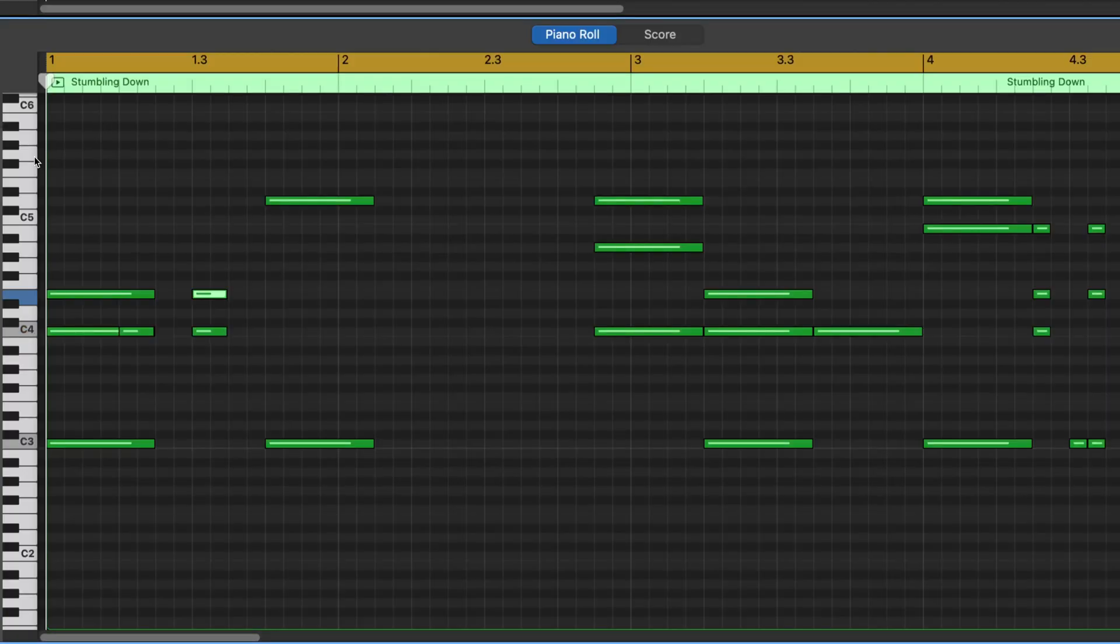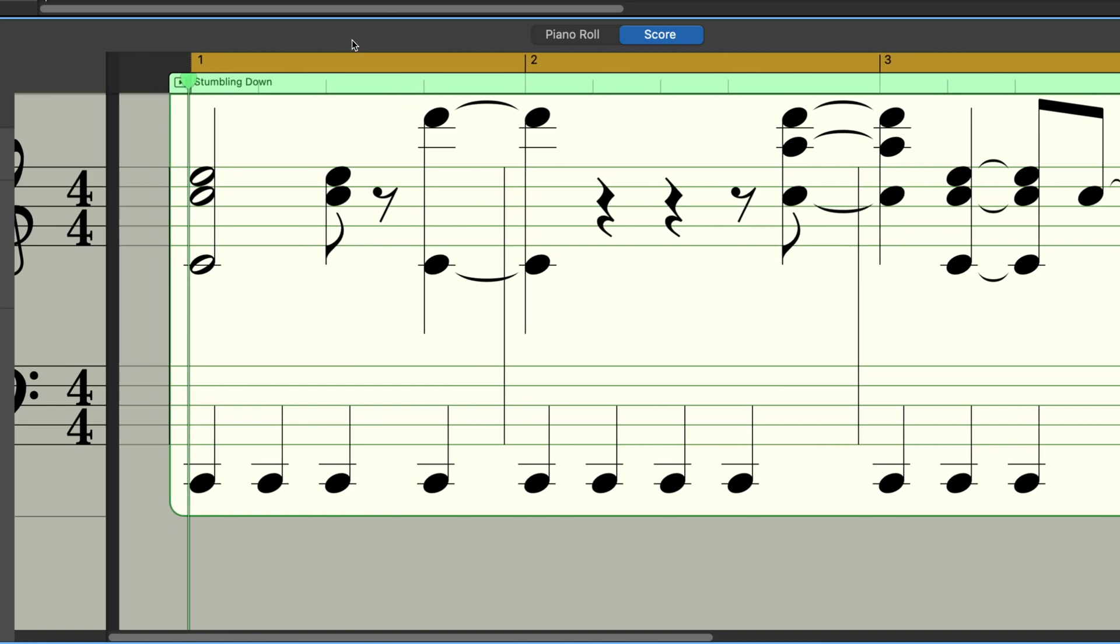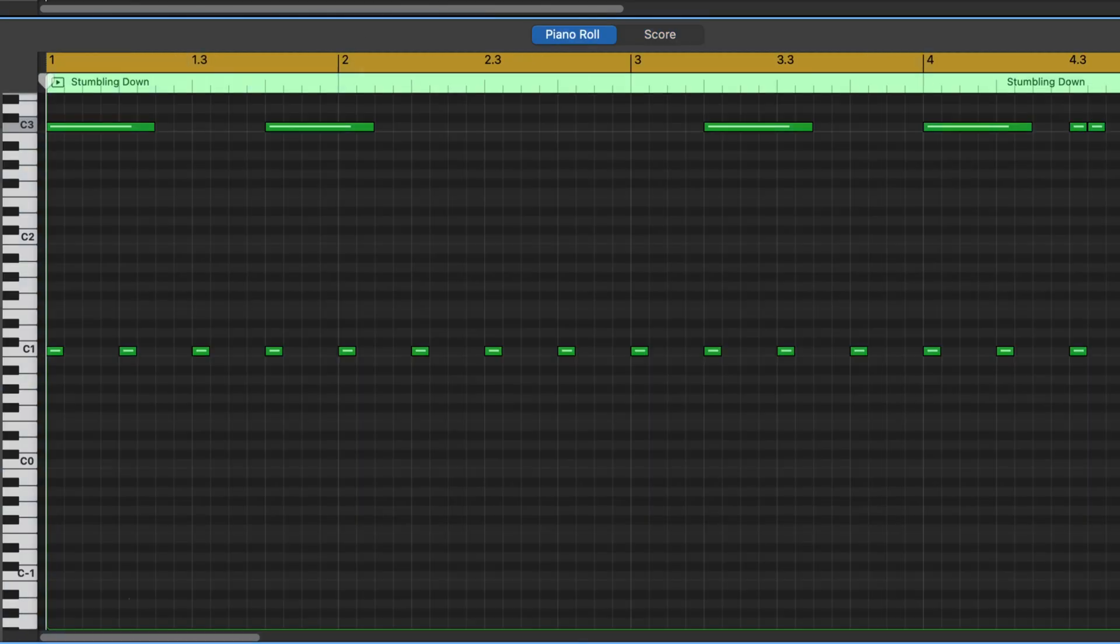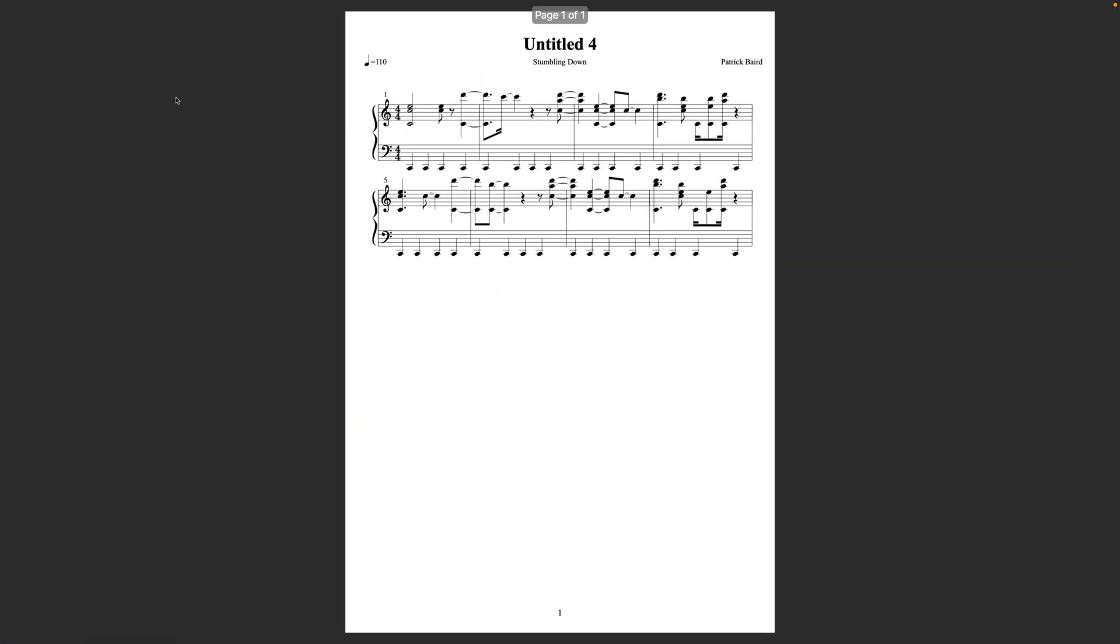Using GarageBand's editor window, you can quickly switch between viewing your notes in MIDI format or as musical notation. But did you know that you can also edit these notes and then export, save, and even print your track's notation as sheet music?